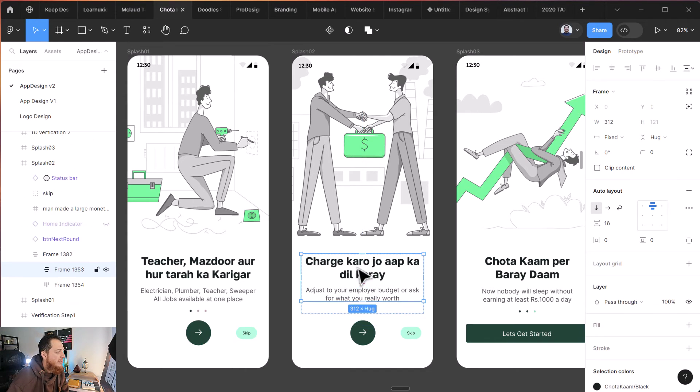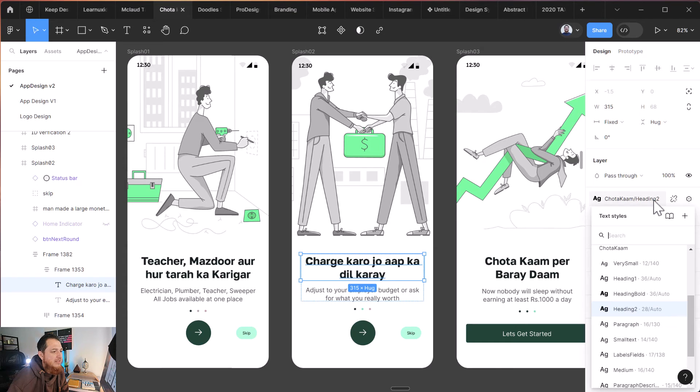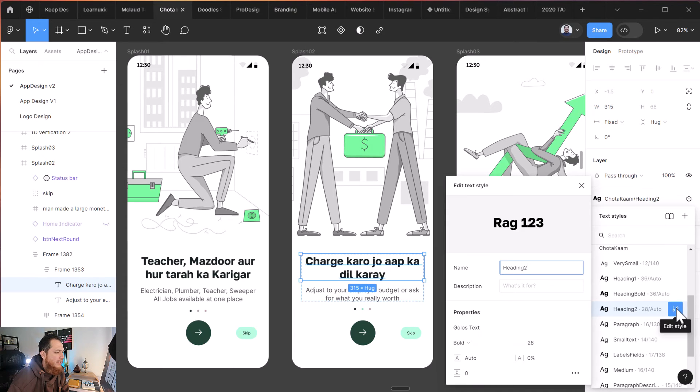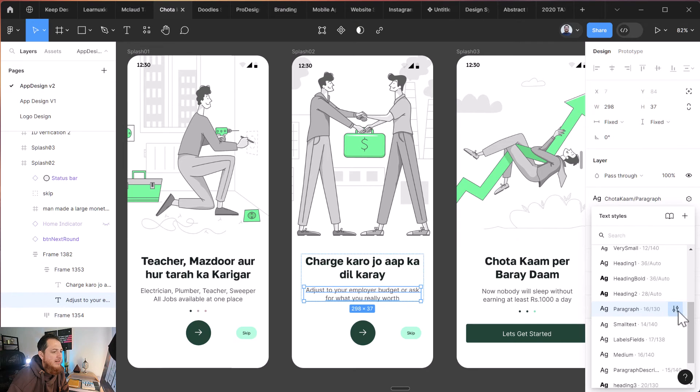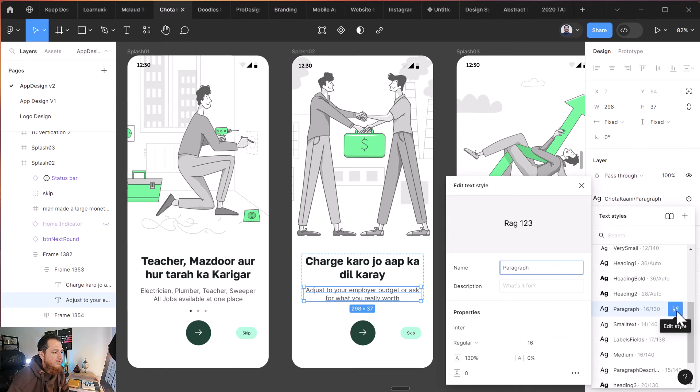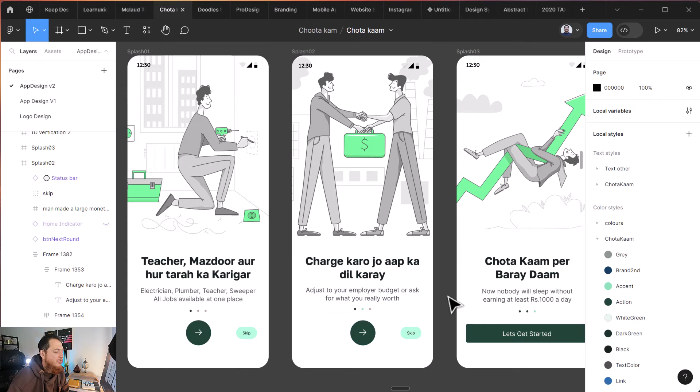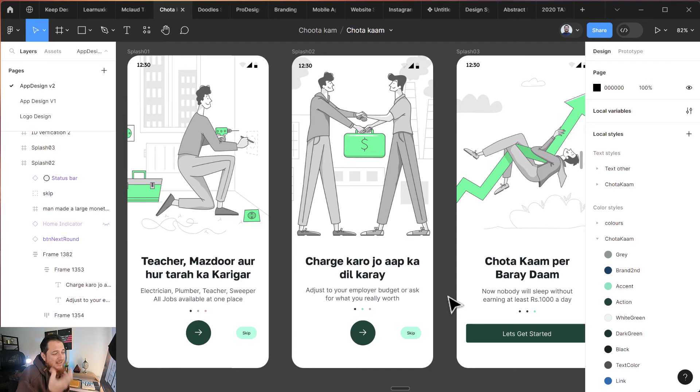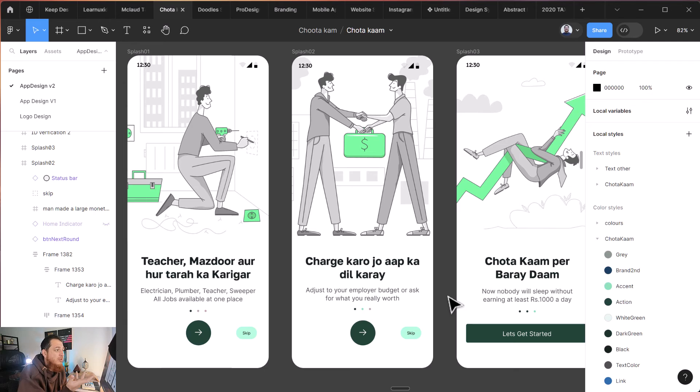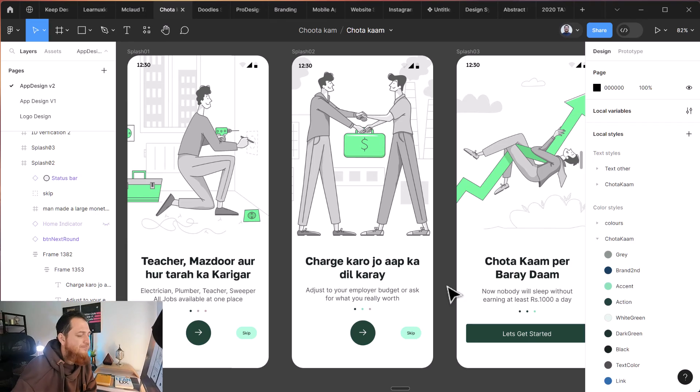You can see this top typeface is actually Heading 2, and I'm using Golos Text for this one. For paragraphs I'm using Inter Regular. Why am I using Golos? Just to have some humane or human kind of touch—humanist sans-serif—into my app because it was made for workers or taskers.